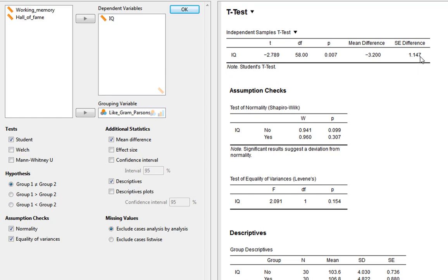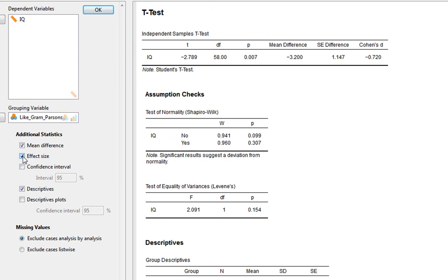Another useful option is to ask for the mean difference, which is simply the difference between the two group means, along with the standard error of that difference. Importantly, we can also get our effect size — this is one of the things JASP does that SPSS doesn't — giving us an estimate of Cohen's D.